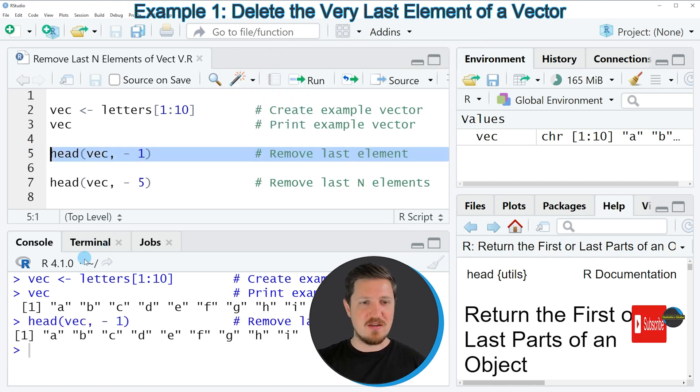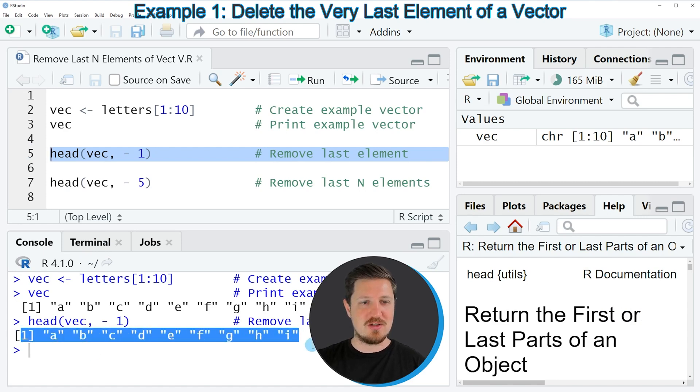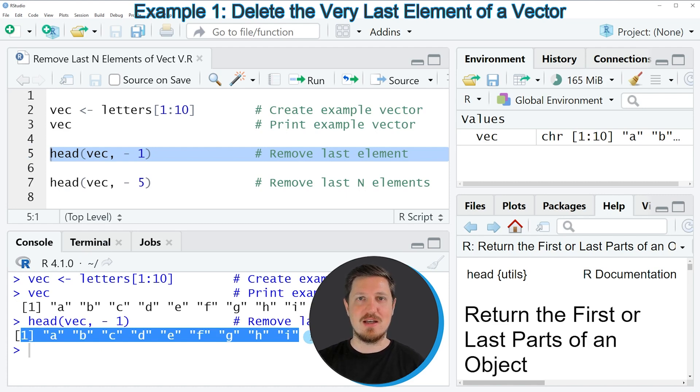you can see at the bottom in the RStudio console that we have returned another vector object. And this time we have removed the very last element from our input vector.